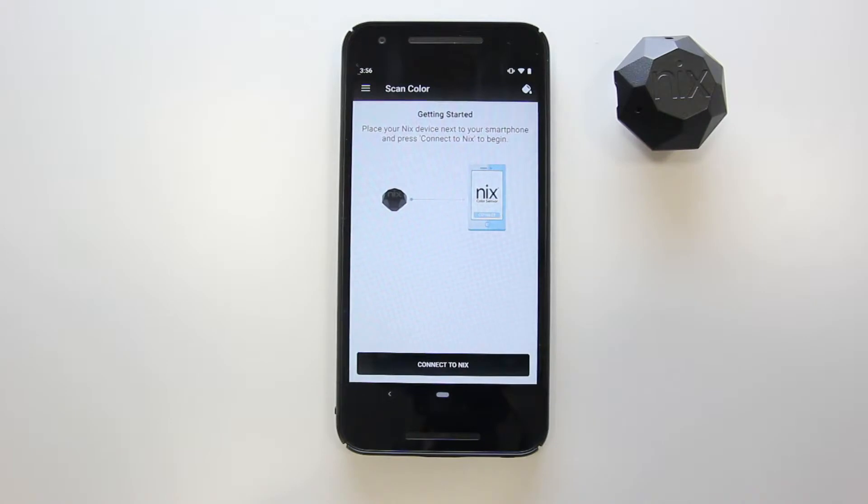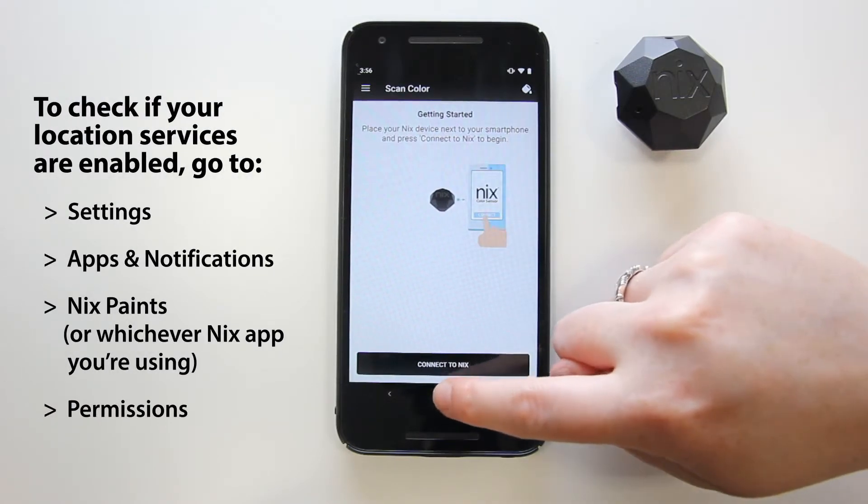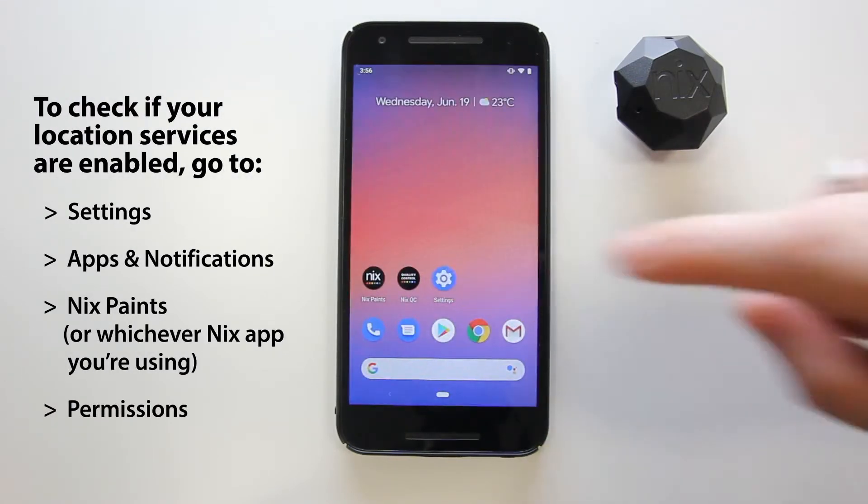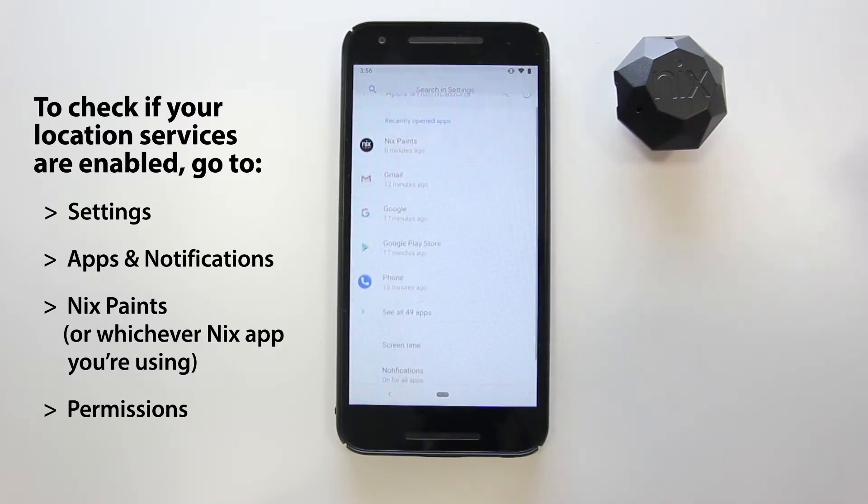Also, if you have an Android device, make sure your location services are turned on so that your phone can find your NYX device.